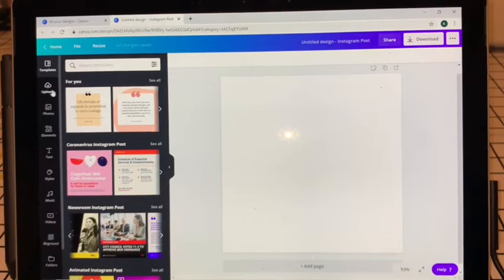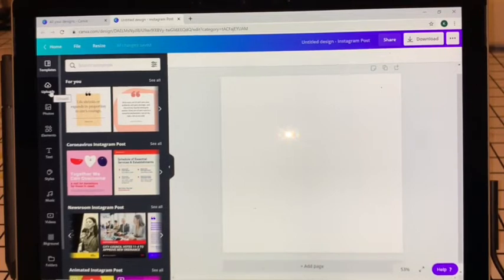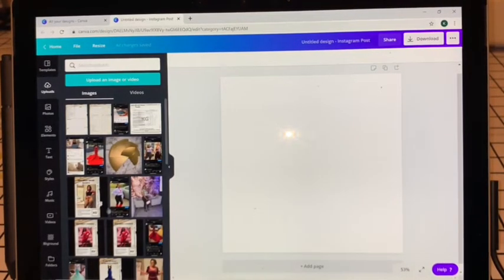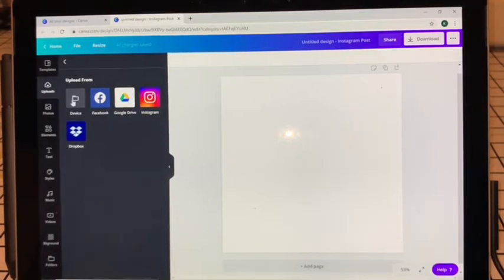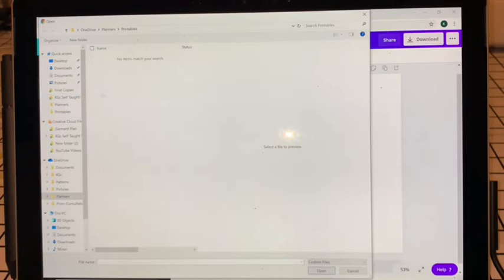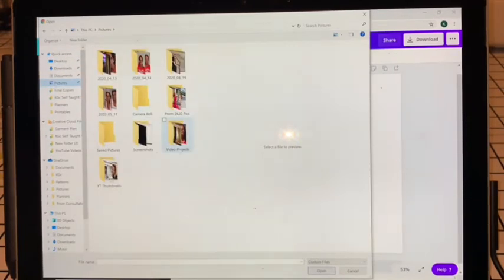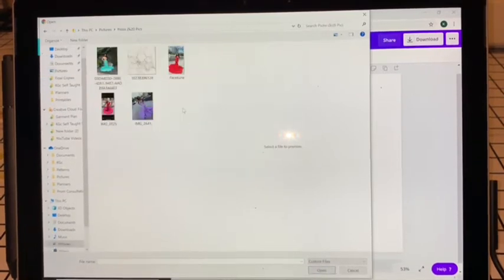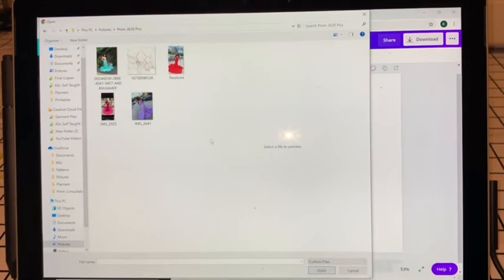I have a background I prefer to use. If you have your own pictures you want to use, click on Uploads — here you can see a lot of pictures I previously used. I'm going to show you how to upload straight from your computer. Hit Upload an Image or Video, then click Device because you're uploading from your computer, then go to wherever you have your picture saved. I have mine saved in Pictures in a folder called Prom 2K20.